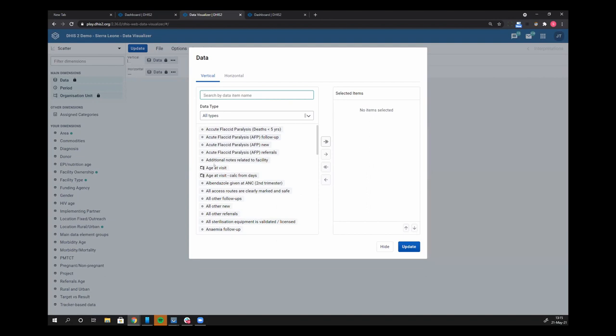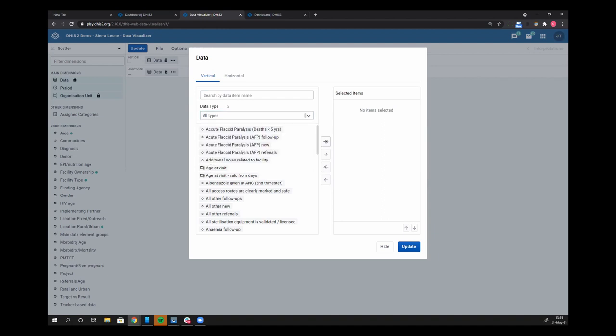You can of course move between them if you want, but now the user just really needs to know the name of the data item that they're looking for, as opposed to knowing whether it's an indicator or program indicator or event data item. It makes it a lot more user-friendly and hopefully gets people a little bit easier to find the data that they're looking for, whereas they don't have to know exactly what it is defined in DHIS2 as.